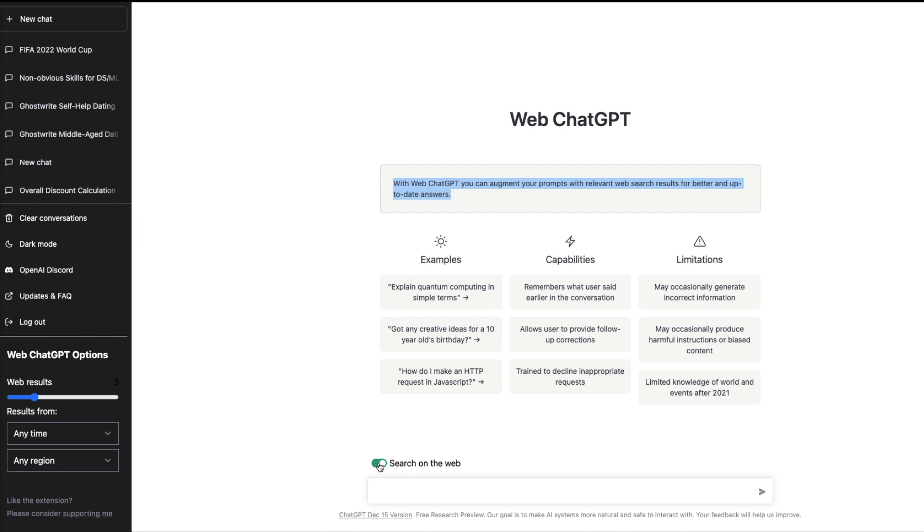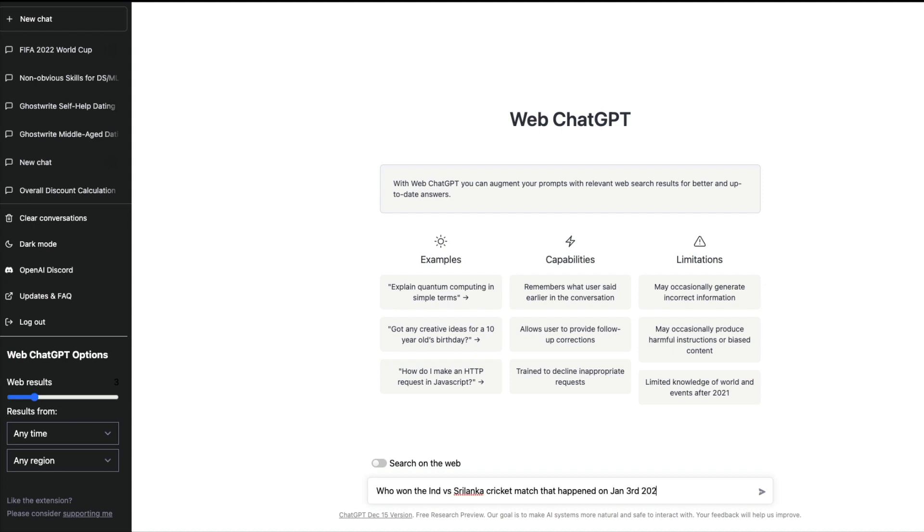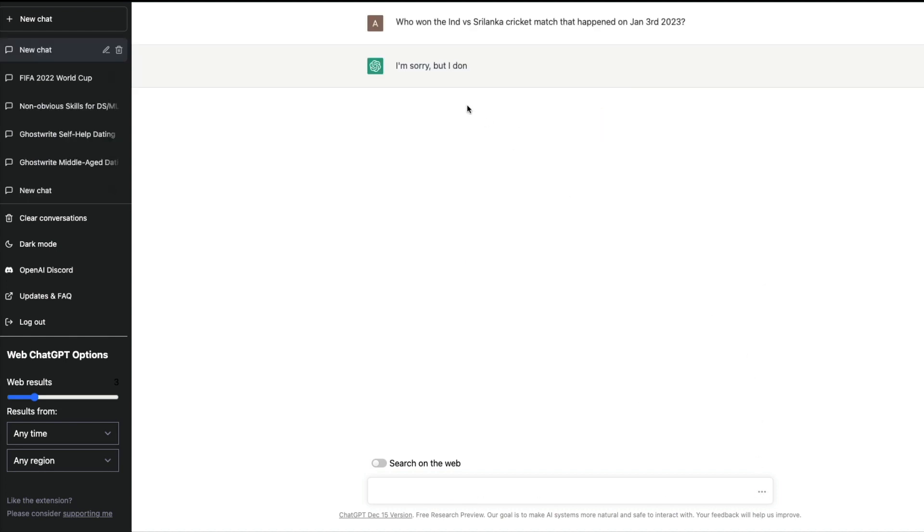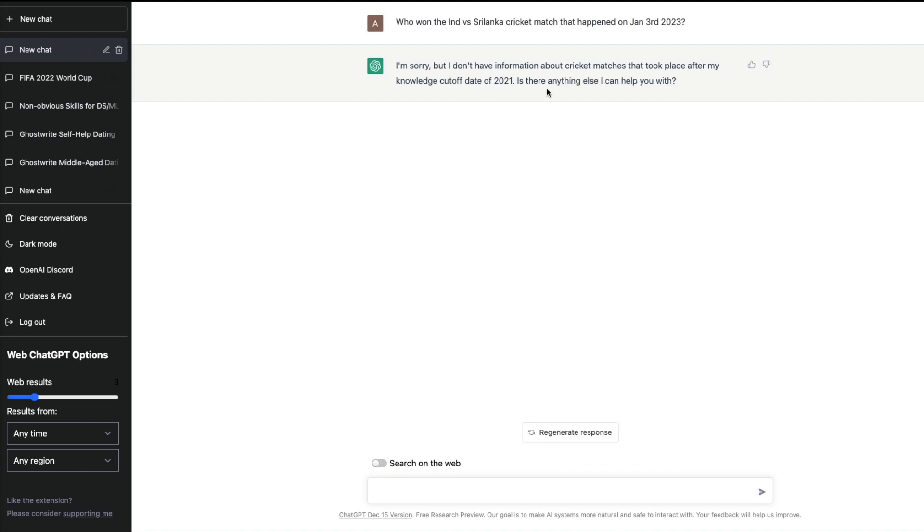First I'm going to disable it and ask a question. I'm going to say who won the India versus Sri Lanka cricket match that happened on Jan 3rd, 2023. This literally happened yesterday, a cricket match. ChatGPT says I'm sorry, I don't have the information about cricket matches that took place after the knowledge cutoff date, so after 2021.